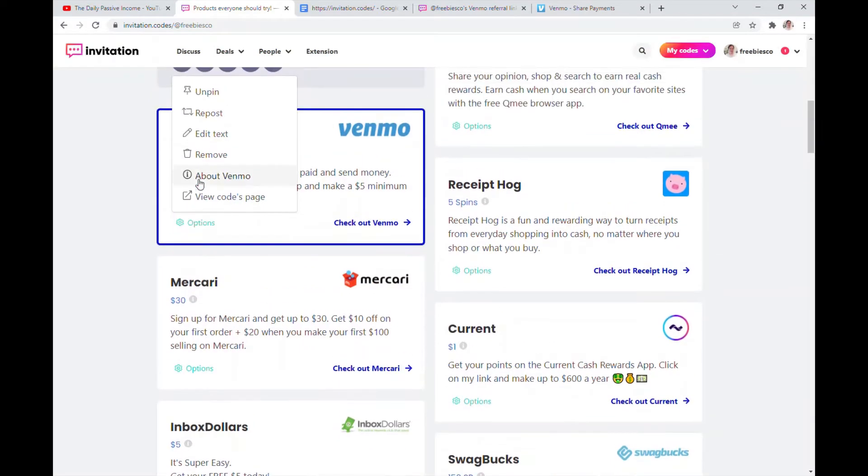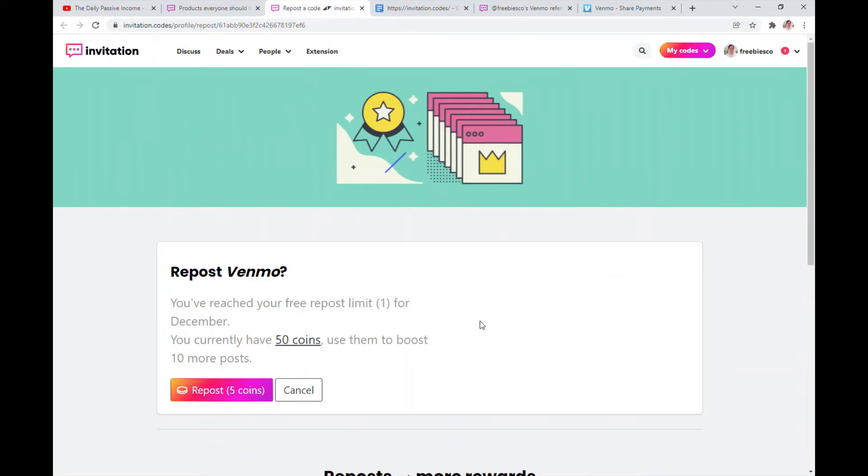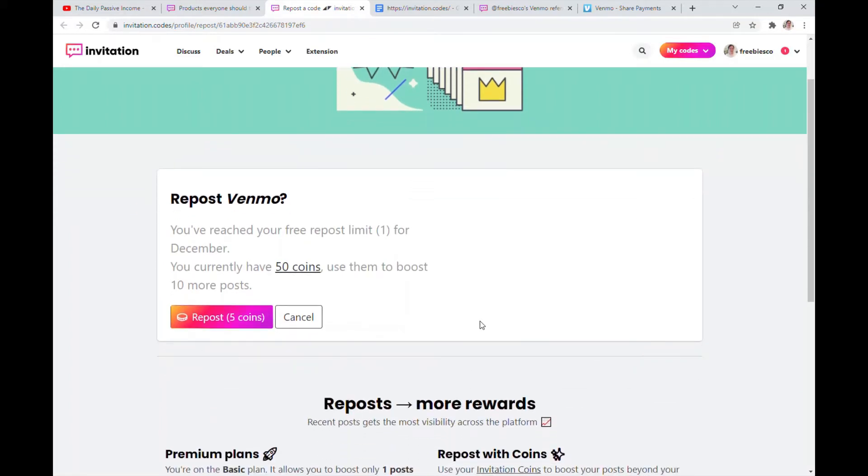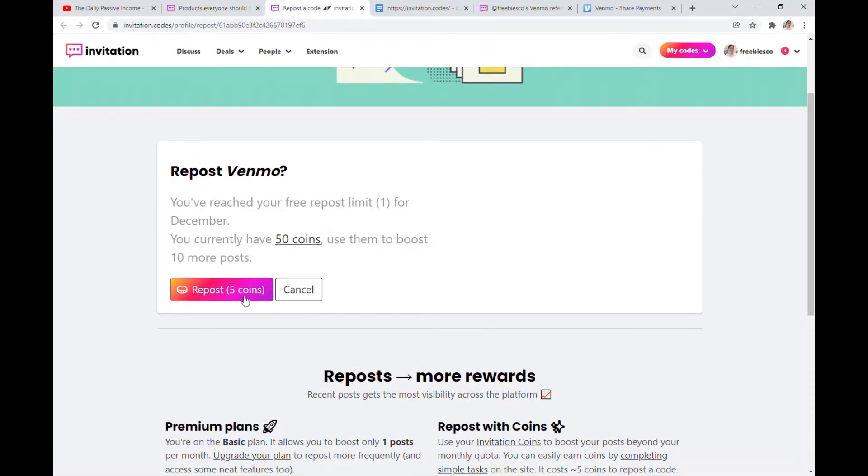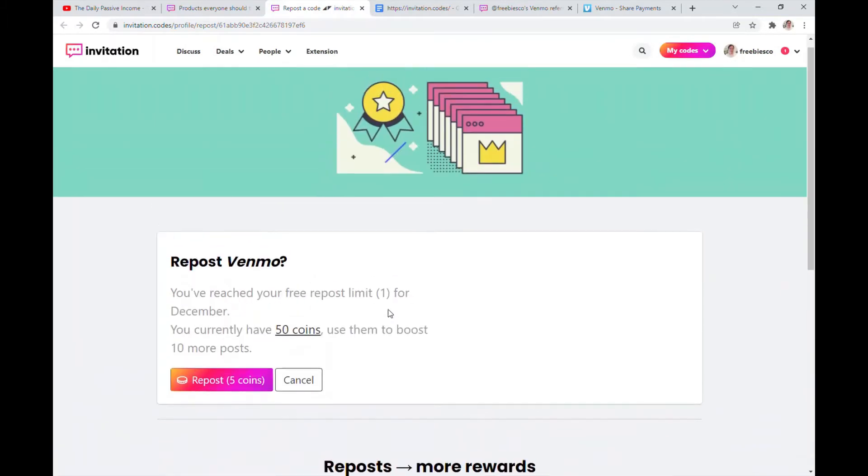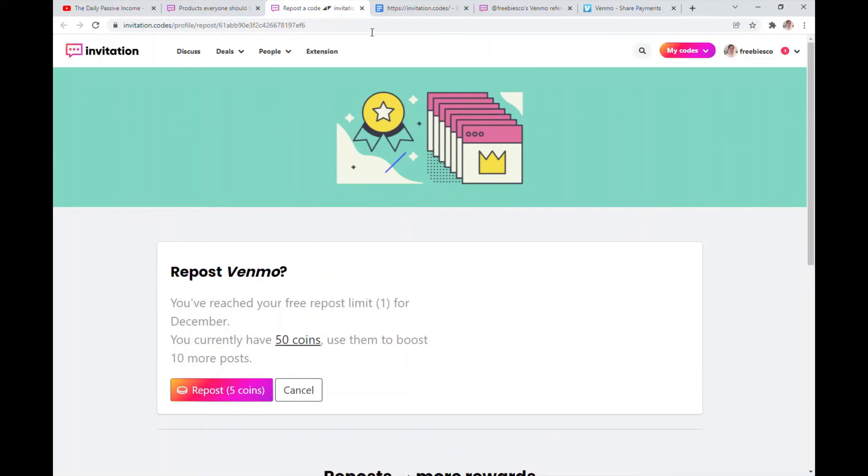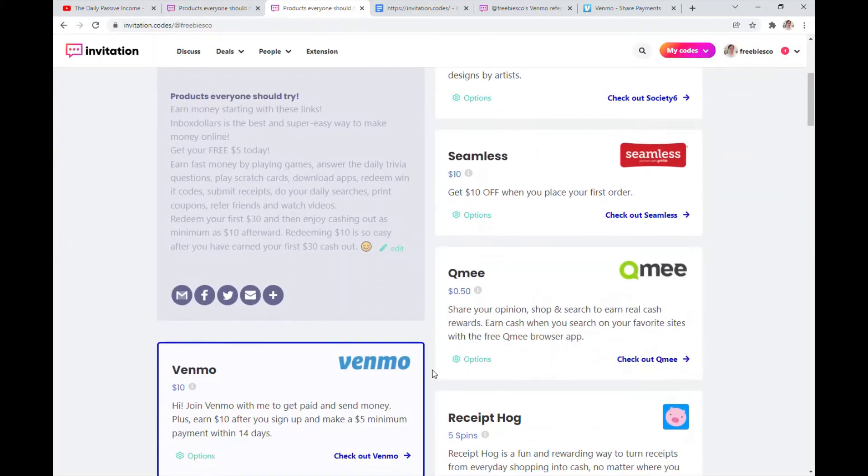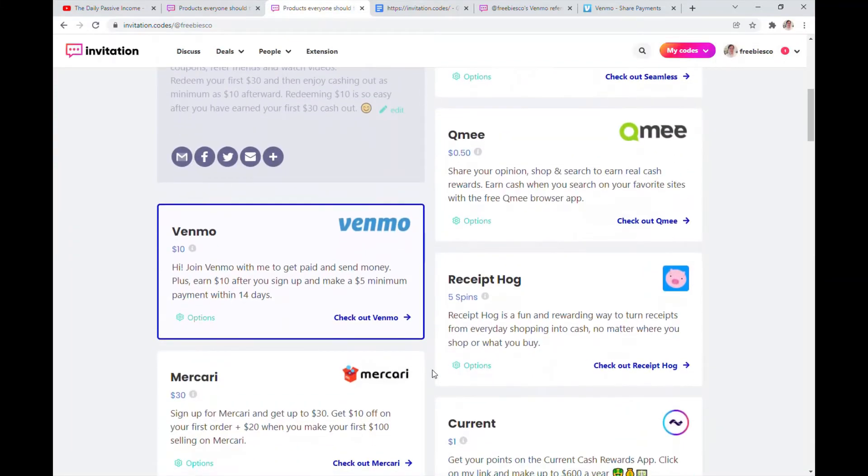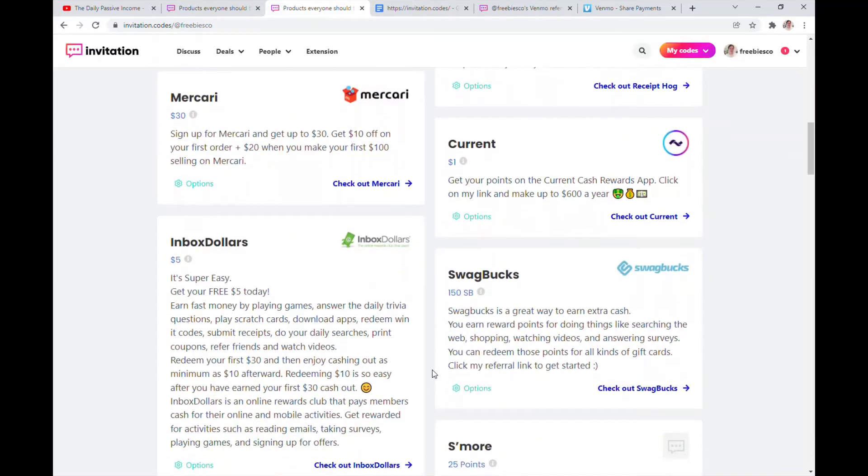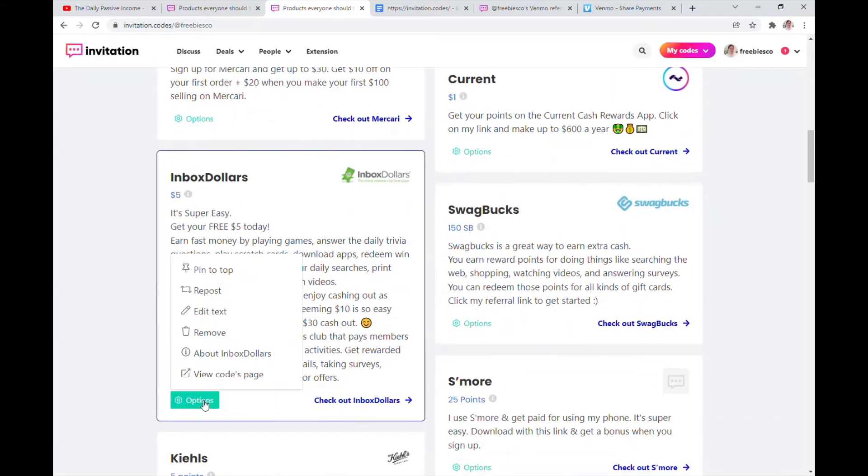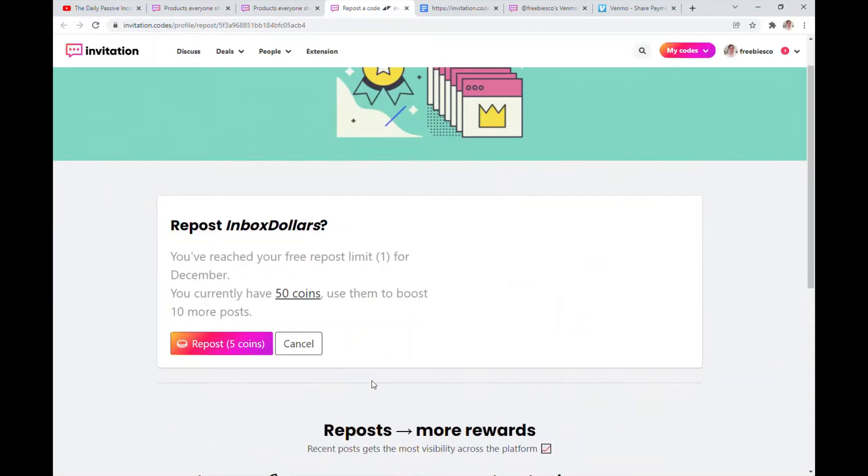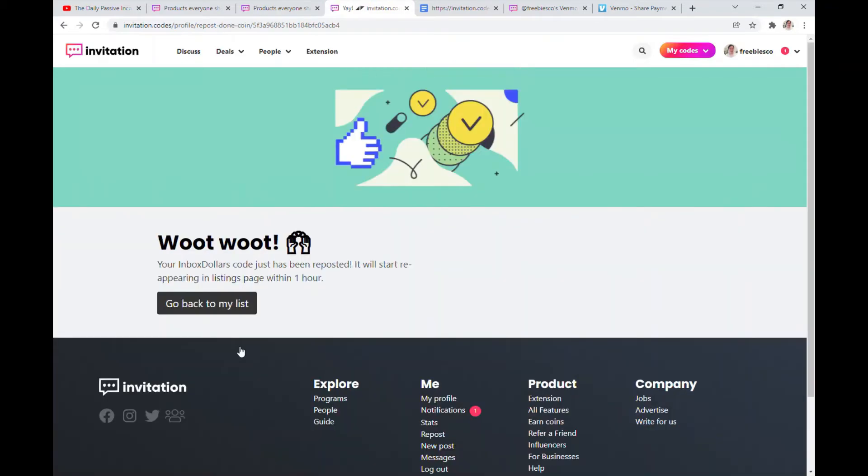You can repost, so you get a limit of one repost every month. It's actually free, you don't have to put coins. So I have 50 coins to boost more posts for my Venmo, so I can click that to repost this. But I just posted it, so I'm not going to repost it right now. I can choose other things to repost, and I'm going to talk about how to earn the coins. You don't actually buy them, you earn them, which is pretty cool. Let's see. So option for Inbox Dollars, let's repost this one. So I have 50 coins, I'm going to repost this for five coins. All right, my Inbox Dollars code has just been reposted, so it will reappear in listing page within one hour.